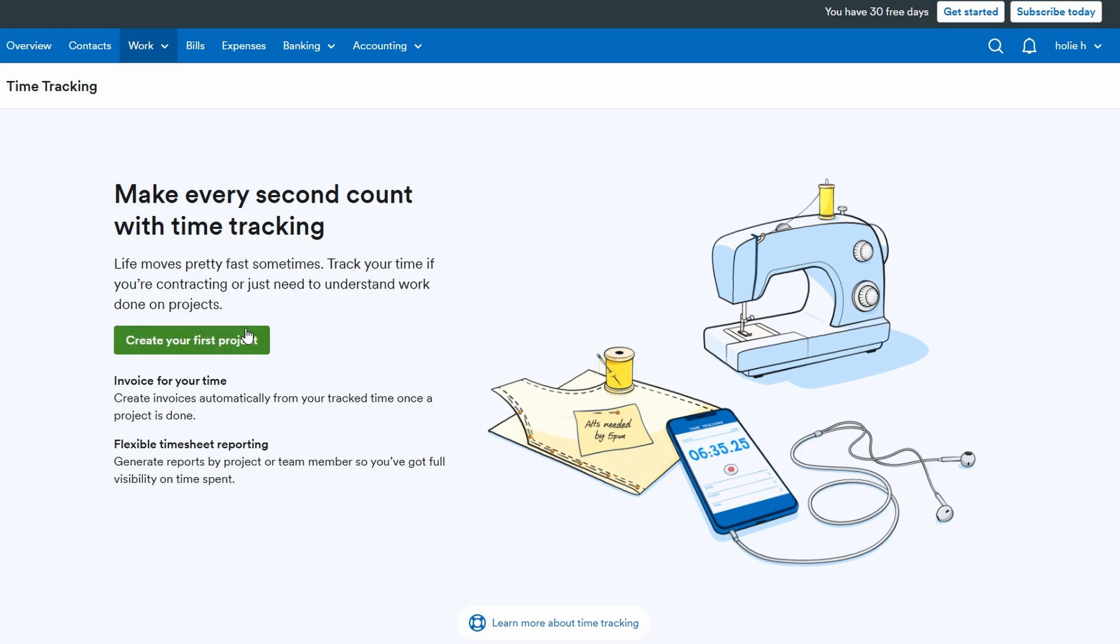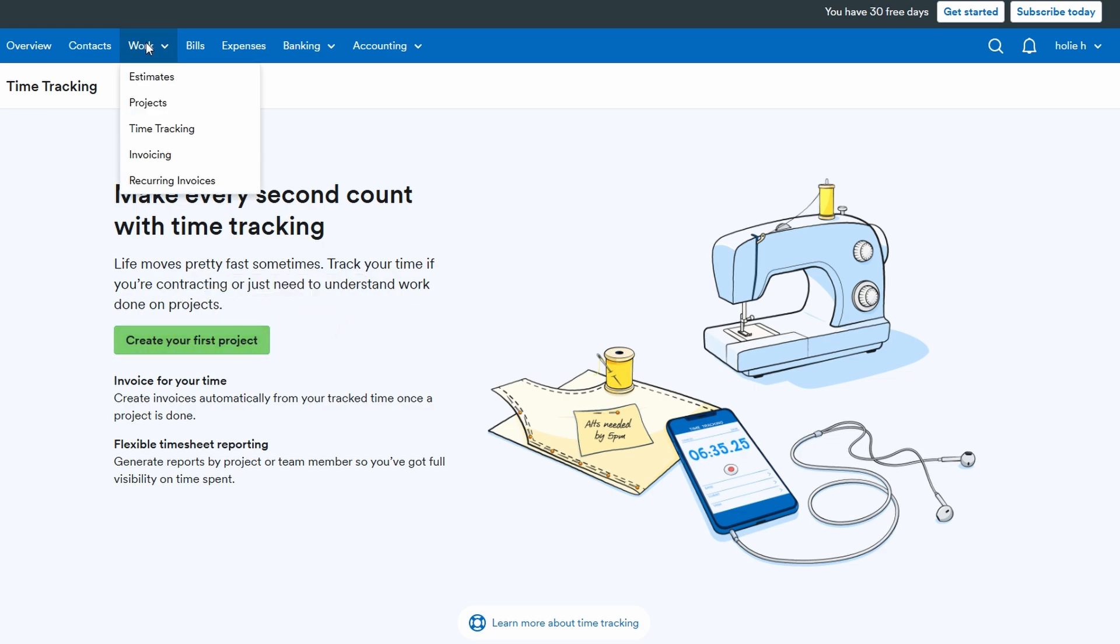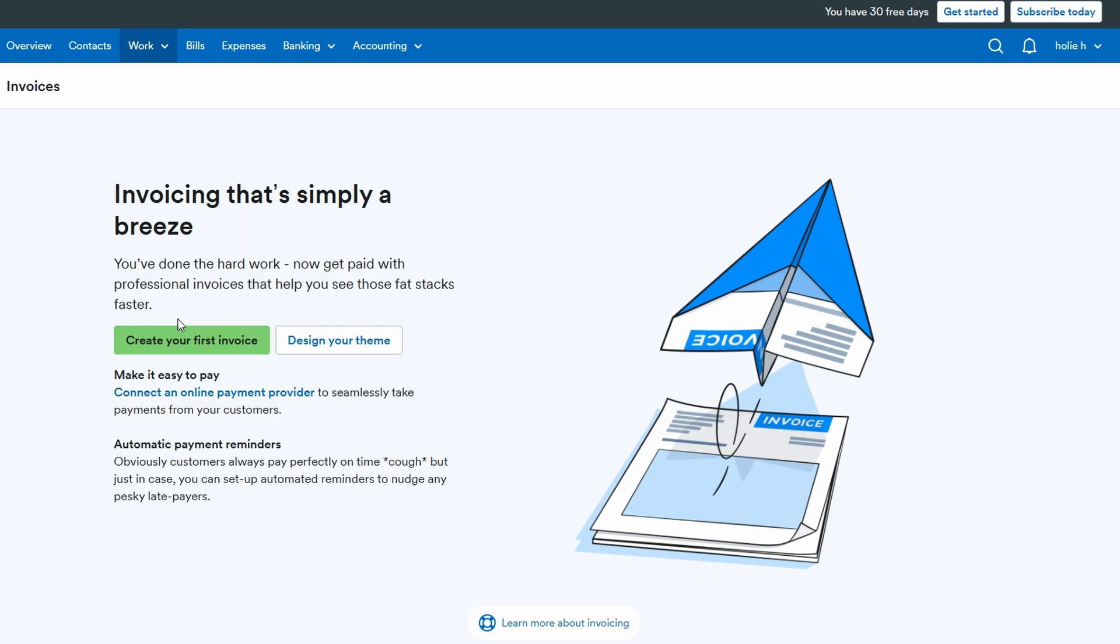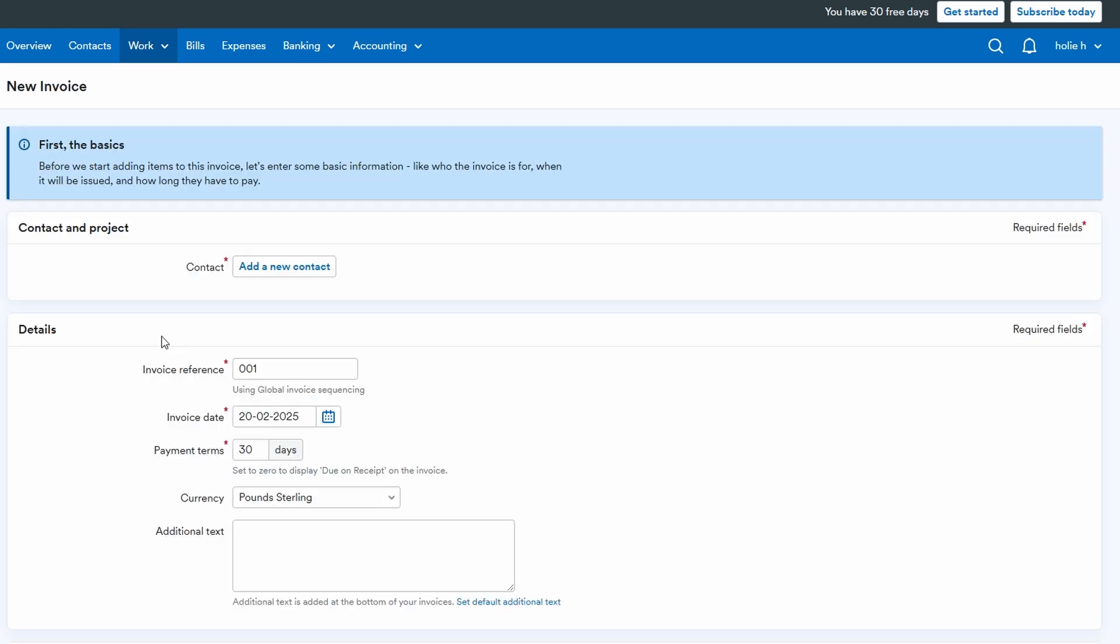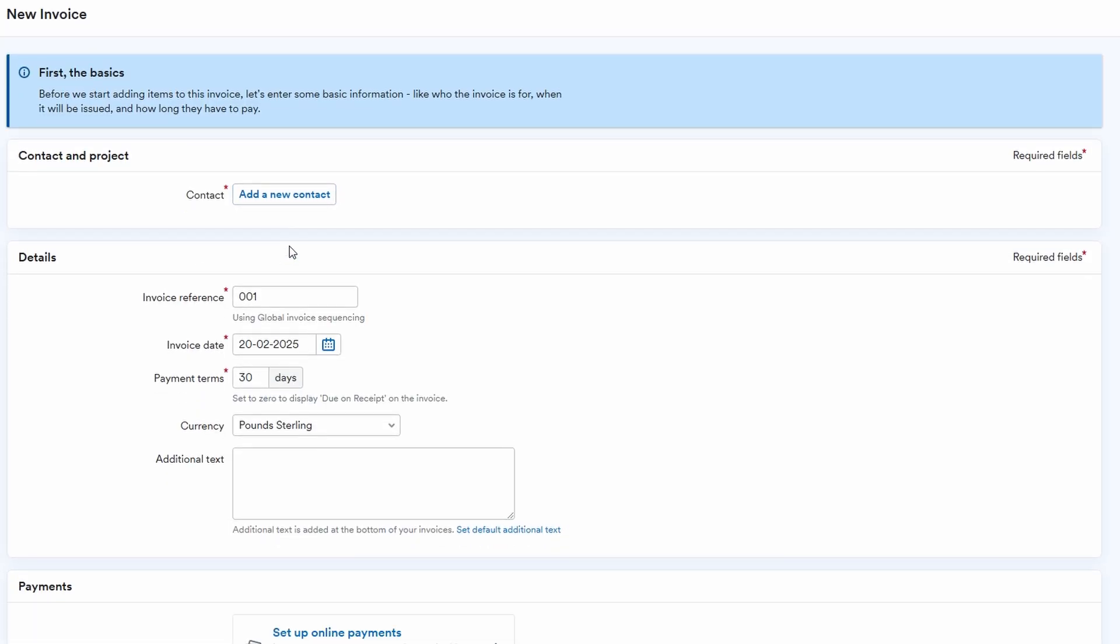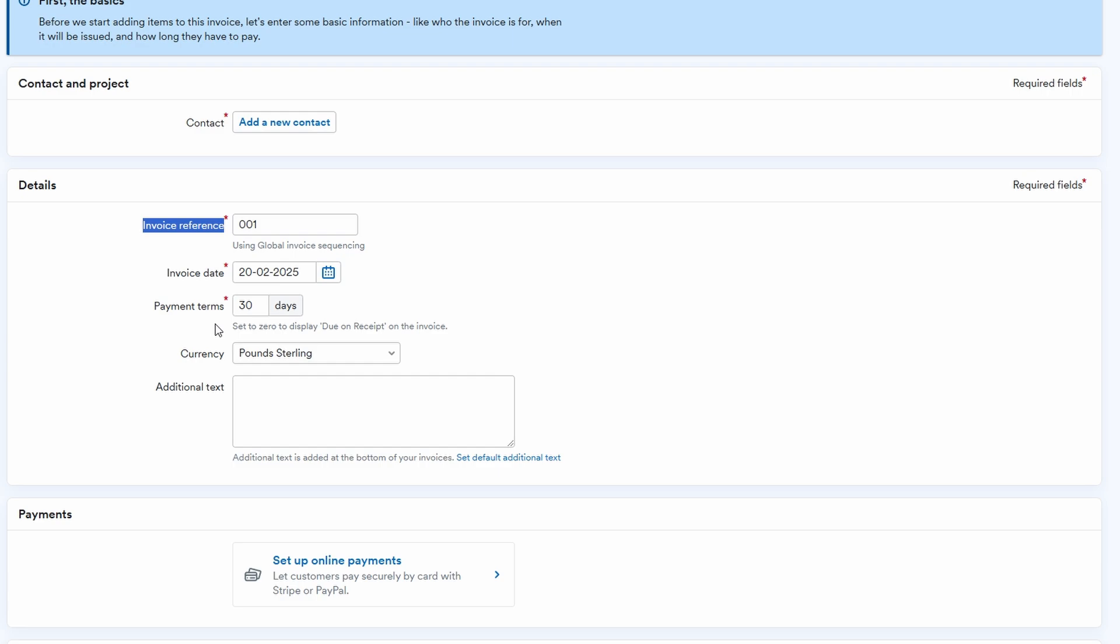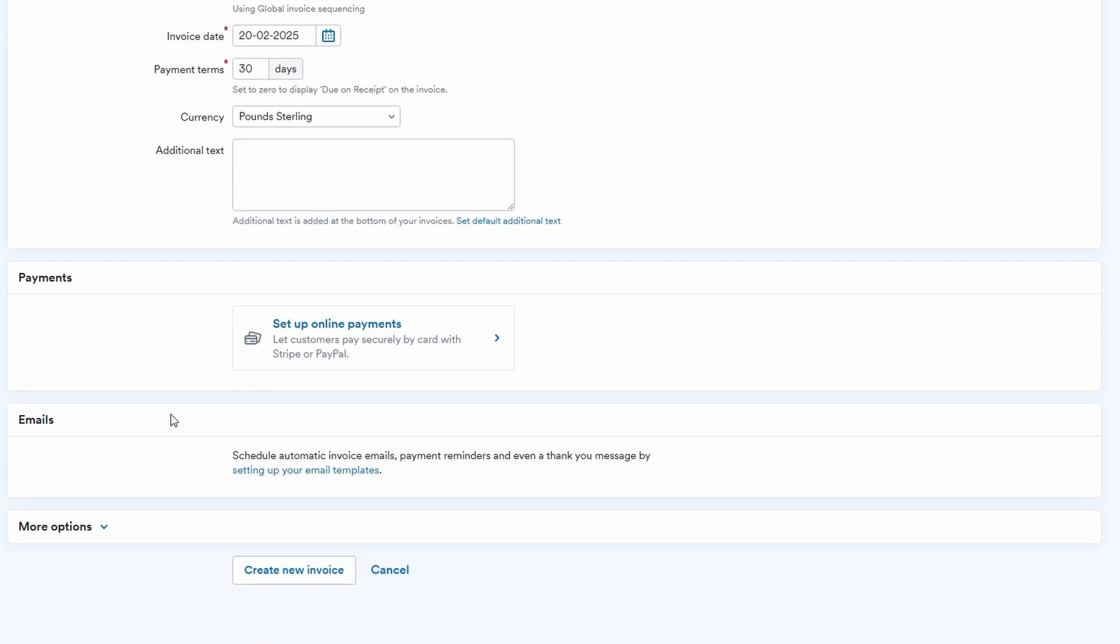Creating an invoice is quick and straightforward. Choose your contact, link it to the appropriate project if relevant, and fill in the invoice details such as reference number, payment terms, and the currency. Add your items for billing, and when everything looks good, hit send invoice.